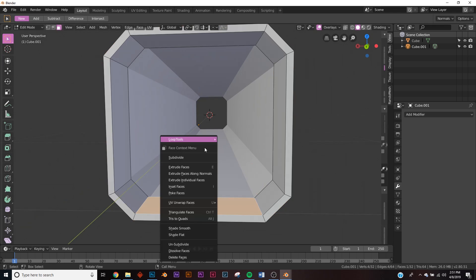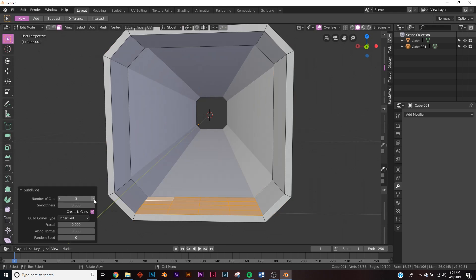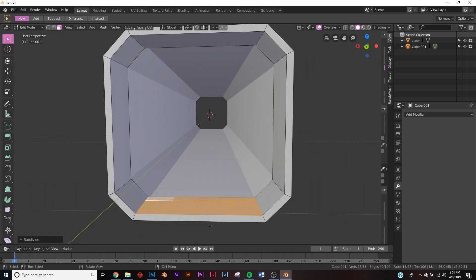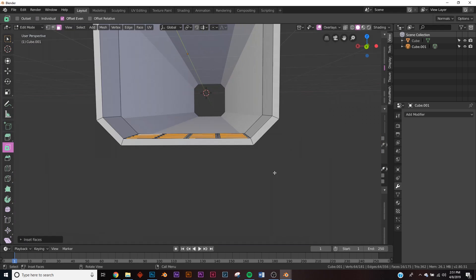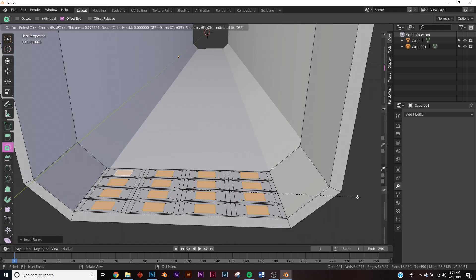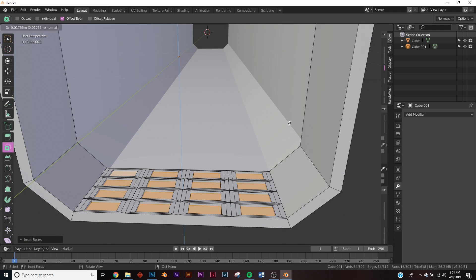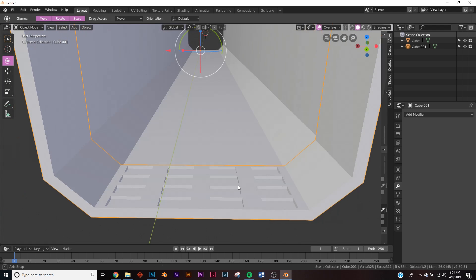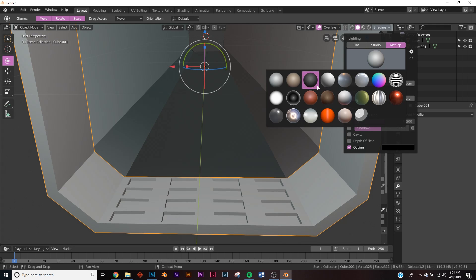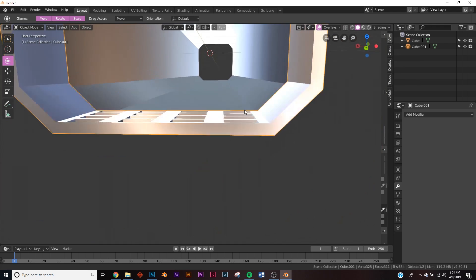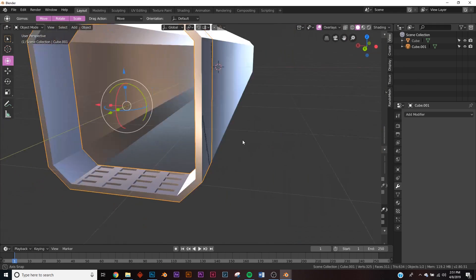Select the bottom, right-click and subdivide it three times. With it still selected, go to Inset Faces, click Individual, and inset them. Then hit E to extrude and extrude it down. Add a matcap — a metal one — so you can see what's going on a bit better.